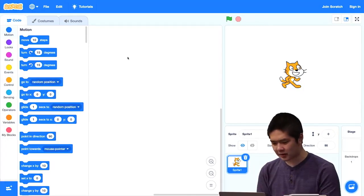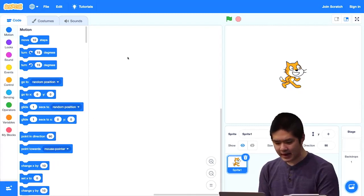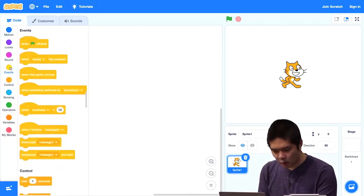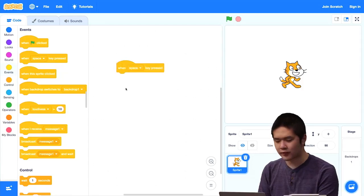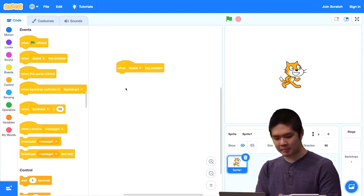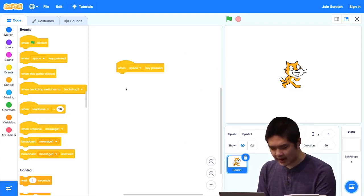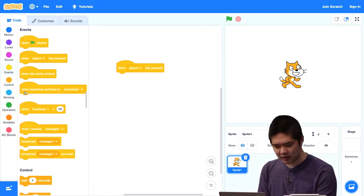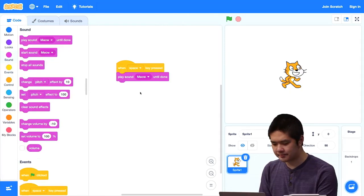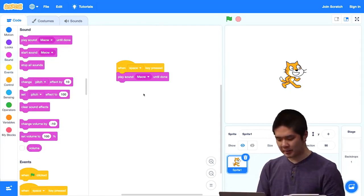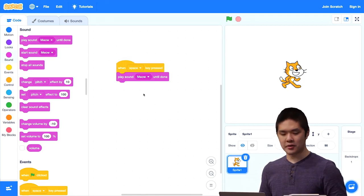Let's go ahead and open up Scratch. We see the familiar Scratch Cat here. Let's make something happen whenever the space key is pressed — that's one of our events. I'll drag the 'when space key pressed' event out into my code editor. And when the space key is pressed, let's play the meow sound.